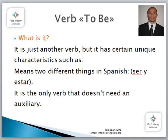What is it? First of all, what is the verb to be? The verb to be is just another verb. Es otro verbo. But it has certain unique characteristics — algunas características que lo hacen único. It means two different things in Spanish: ser y estar. In English, it's only one verb: the verb to be. And besides, it is the only verb that doesn't need an auxiliary. As I said before, todos los verbos necesitan un auxiliary, but the verb to be does not need it.